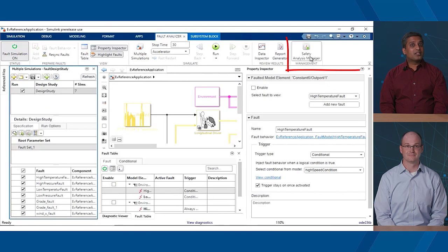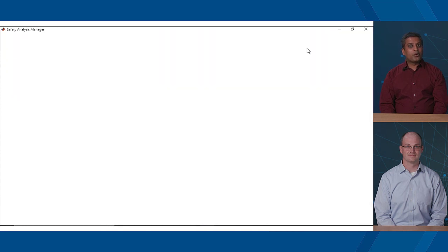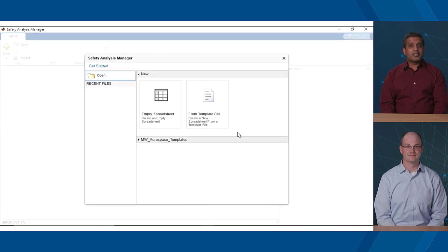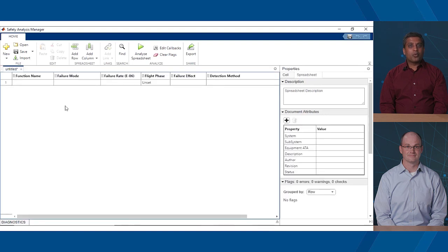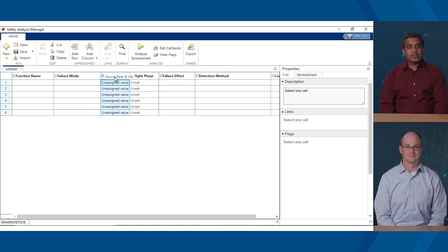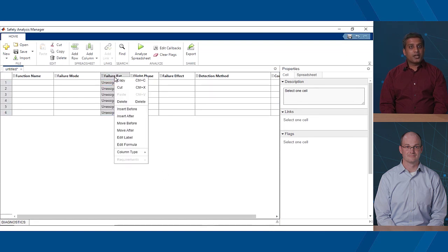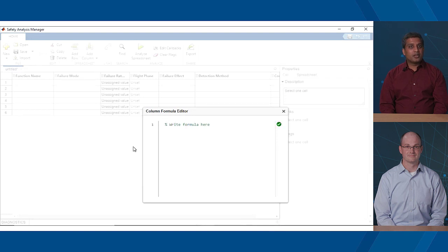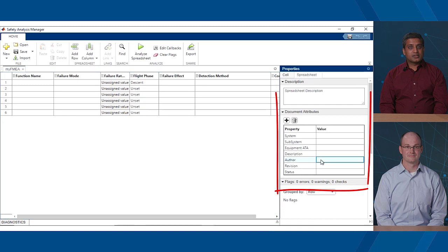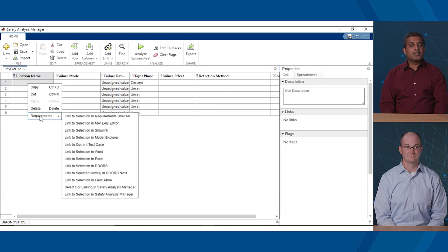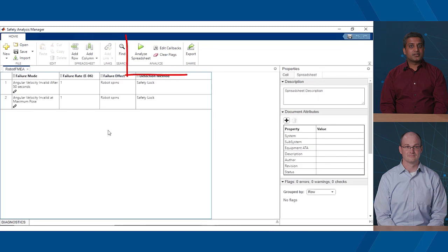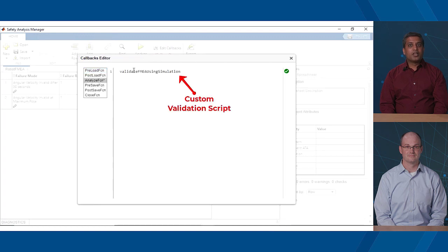We got something for them, too. The Safety Analysis Manager provides a way to author and manage safety artifacts such as FHA and FMEA. You can use default templates that we provide or register your own. The columns can contain textual data, checkboxes, enumerated data, or derived values. You can use the power of MATLAB to compute the derived values. You can also add meta information for each of the artifacts. You can add links to model elements, faults, test cases, or even cells in other spreadsheets.